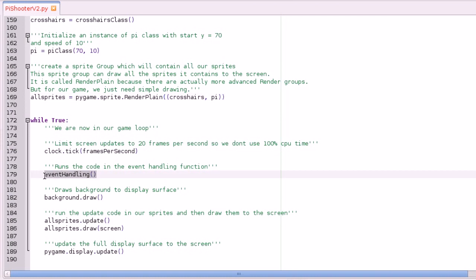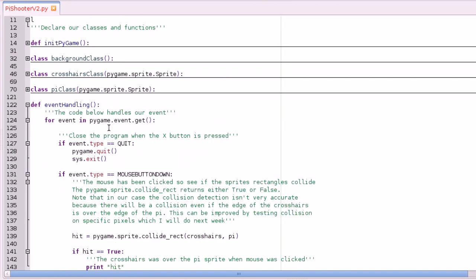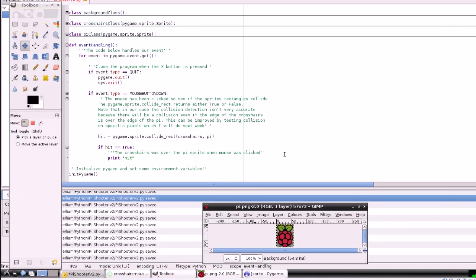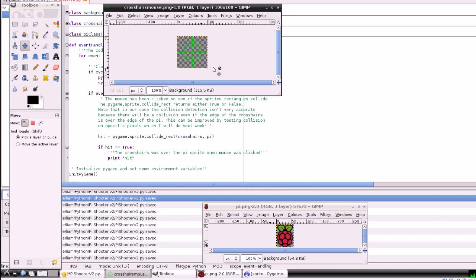I've also put the event handling code in a function, which makes it tidier. We're getting all the events and we've got the close event from last time, but also the mouse button down which basically detects if the rectangles overlap. It's not very accurate at the moment because if you think about it — these images have a rectangle, and this is the rectangle for the crosshairs — if the edge of that crosshairs rectangle overlaps the edge of this rectangle it counts as a hit. What I'm going to do next week is do pixel collision detection.